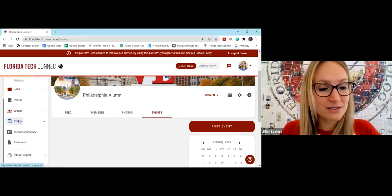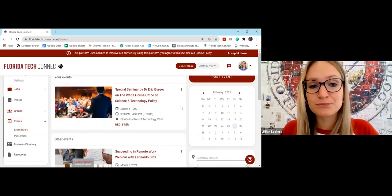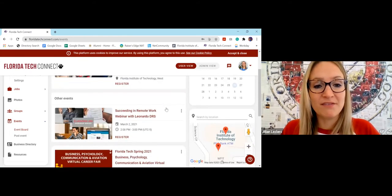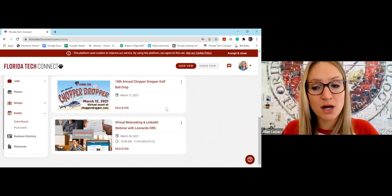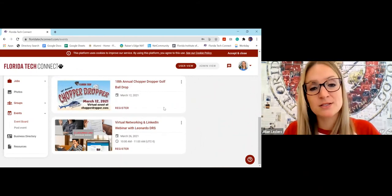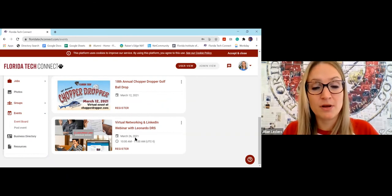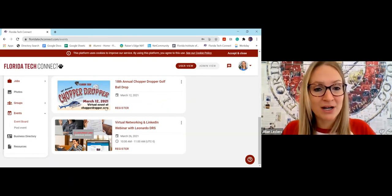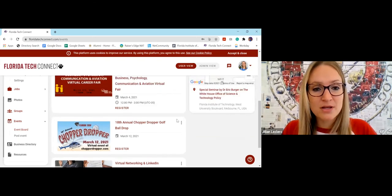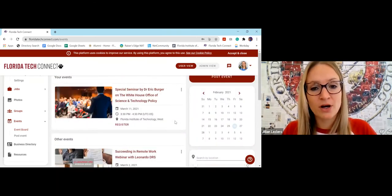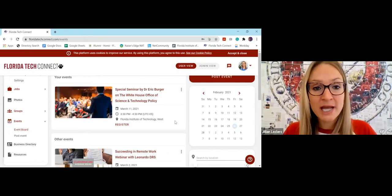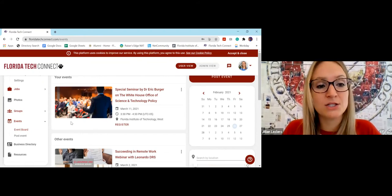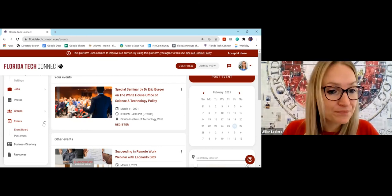Here is the events tab. So these are events hosted by the alumni office or other departments on campus. So we have a lot of our career services events right here. We have our annual chopper dropper. So any events that are going on that are open for alumni will be posted here. And it should also pop up on your home feed as well.